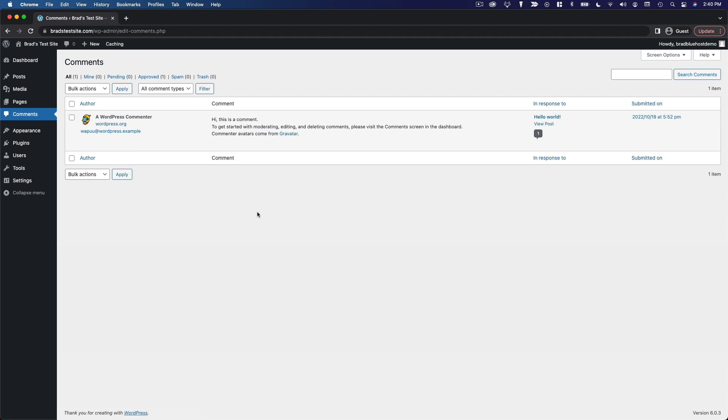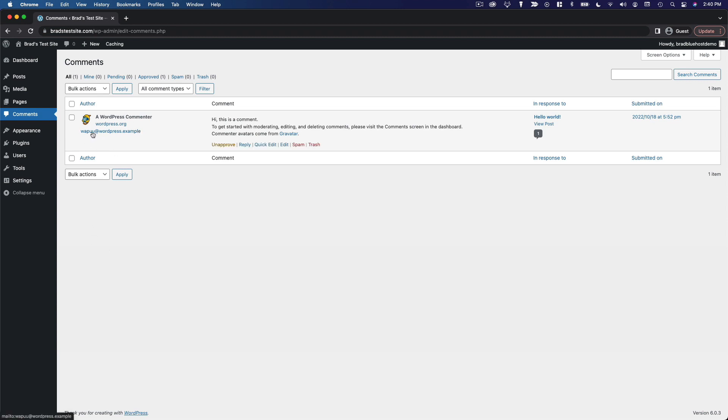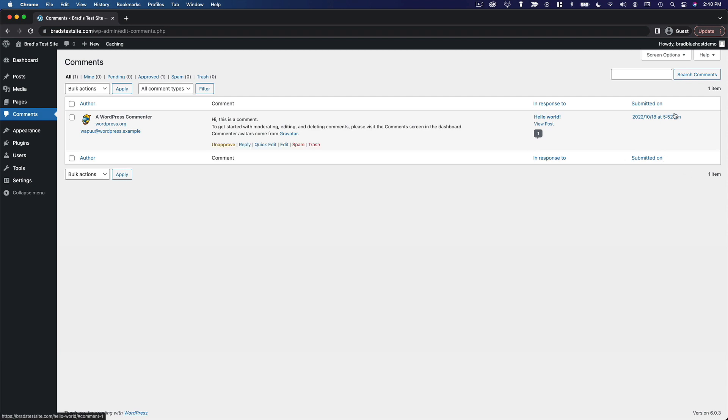It's the same table that we saw for managing posts and pages, just with different columns and different information in them. We've got the comment author as well as their email address and website, the comment itself, the post it's replying to, and the date it was submitted.